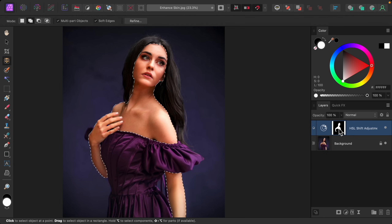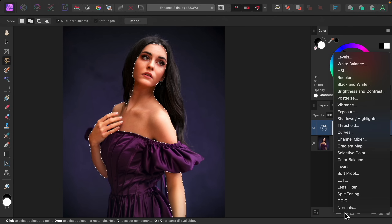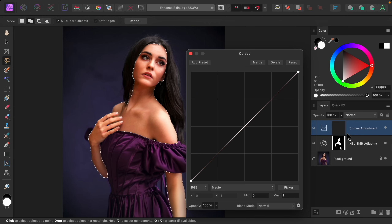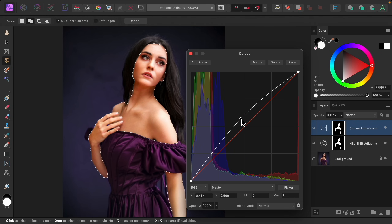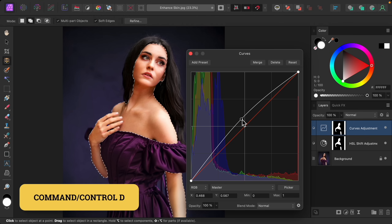The second adjustment we're going to apply is the Curves adjustment. Using this adjustment, I'm going to raise the midpoint of the spline to brighten the skin. I'll deselect with Command or Control+D.